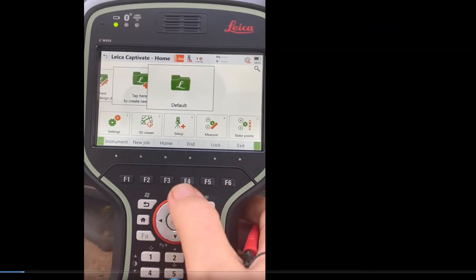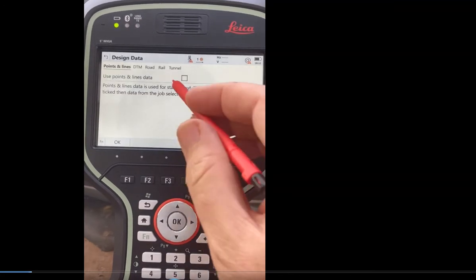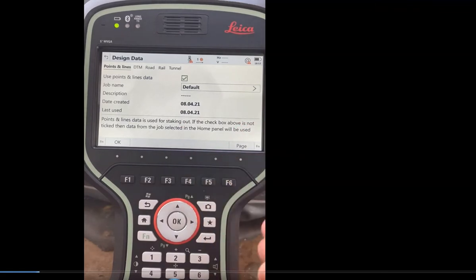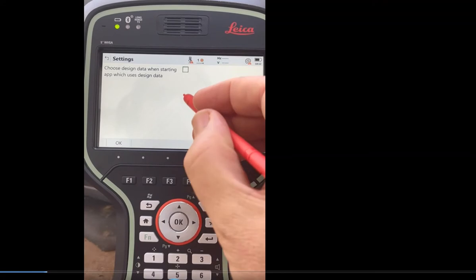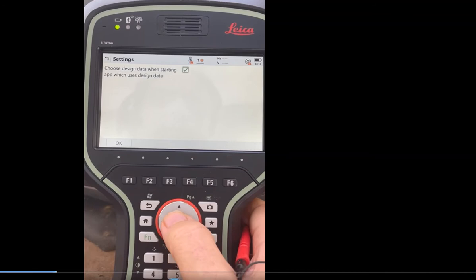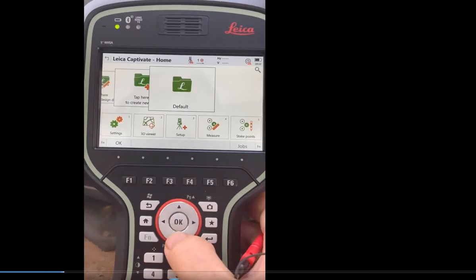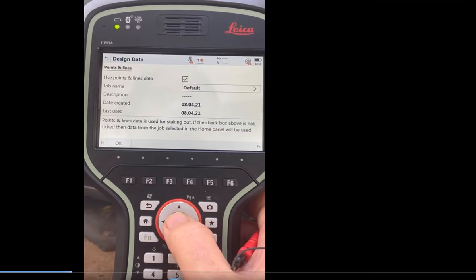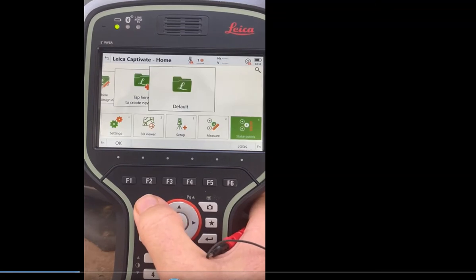If I hit function home, it says choose design job. This is your prompt for your stakeout job. I click on this button and hit function settings — it's really key to check this box. What that'll do is, if you select that box and hit OK, whenever you go to stakeout it'll prompt you for what control job you want to use. Scroll down to stake points, and you can select what job you want to use.